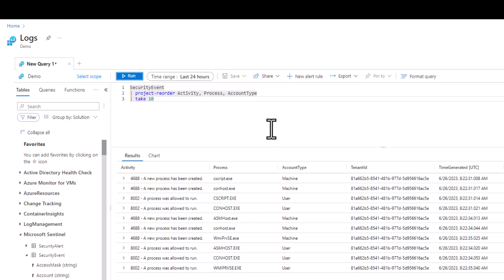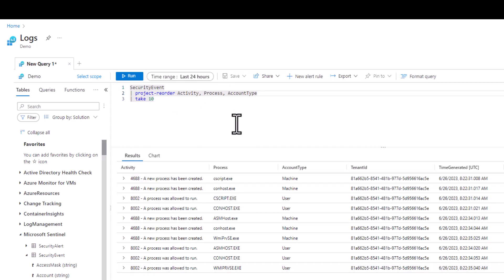Later if we find an additional field of interest we can simply add it to the project reorder line. Also when we use the project operators we can change the order of the displayed column simply by changing the order in our query. If we want Process to display before Activity we can switch the order in the query.